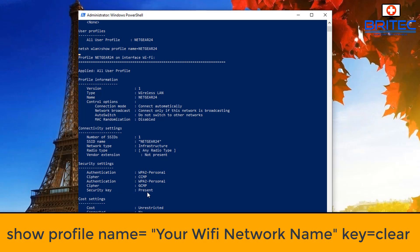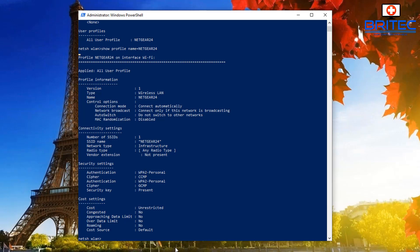You can do that via the command prompt here. You can see the authentication is WPA2 personal as well. So what we're going to do is type in our command to show our password.